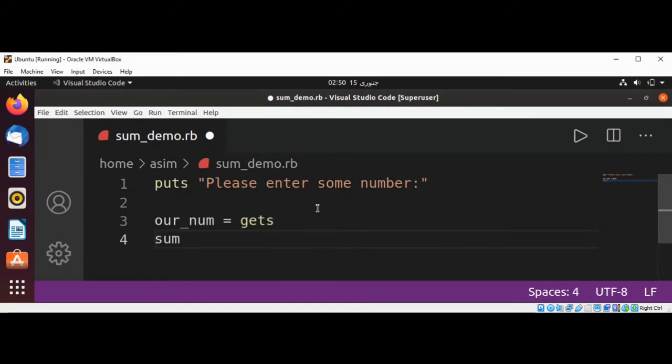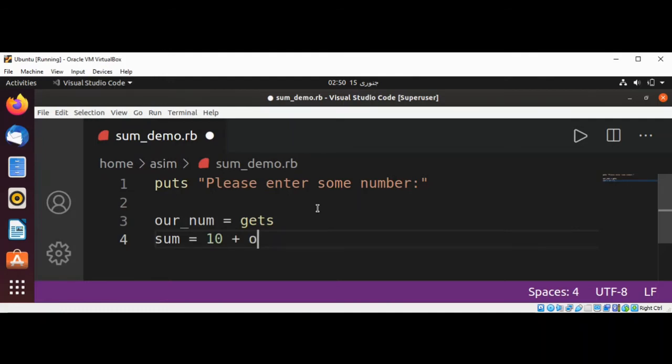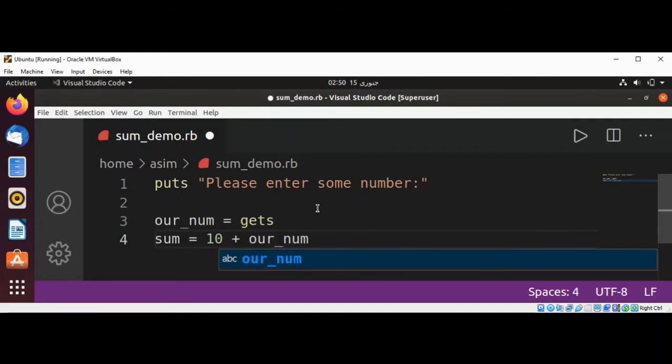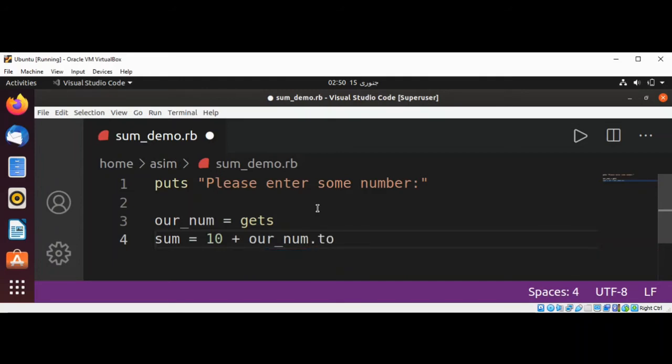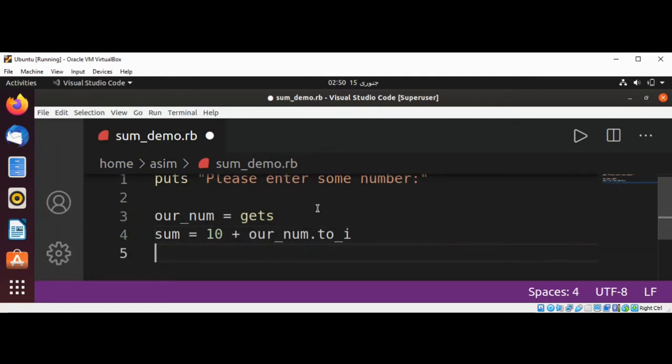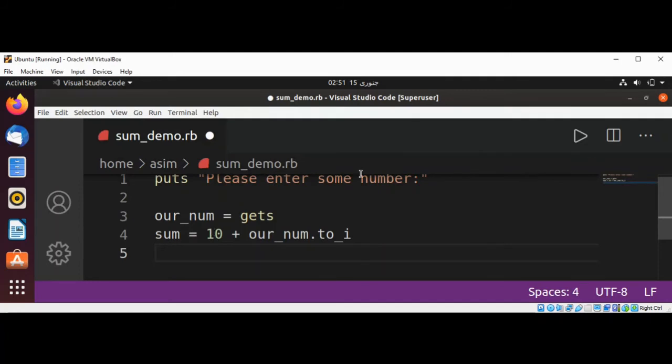I add 10 to our number now, and we are going to convert by using the built-in to_i to an integer. We get the number from the user, convert into integer, add 10 to it, and save in our sum value.